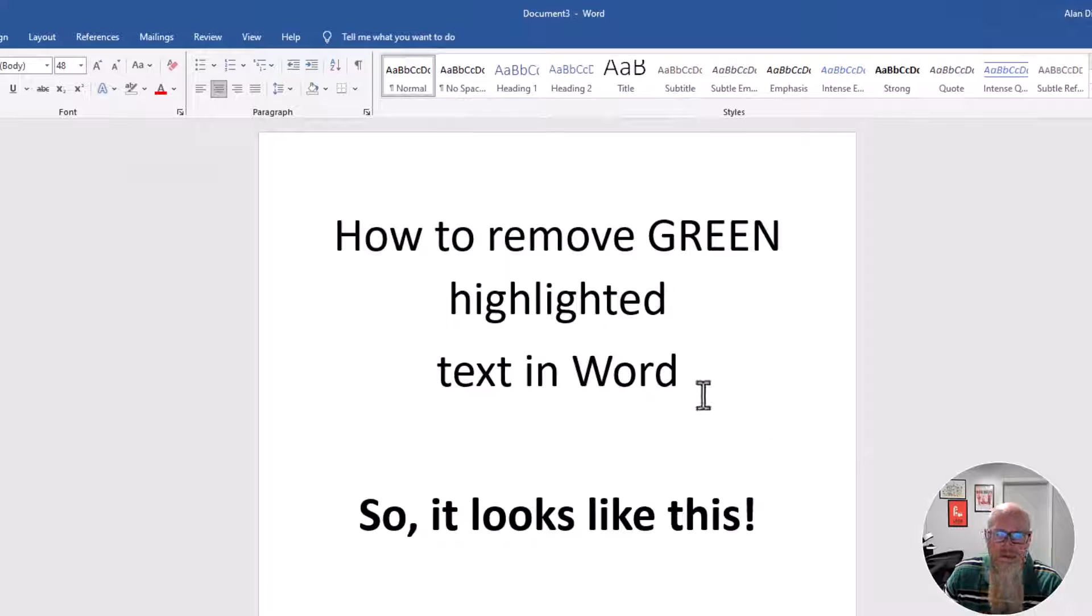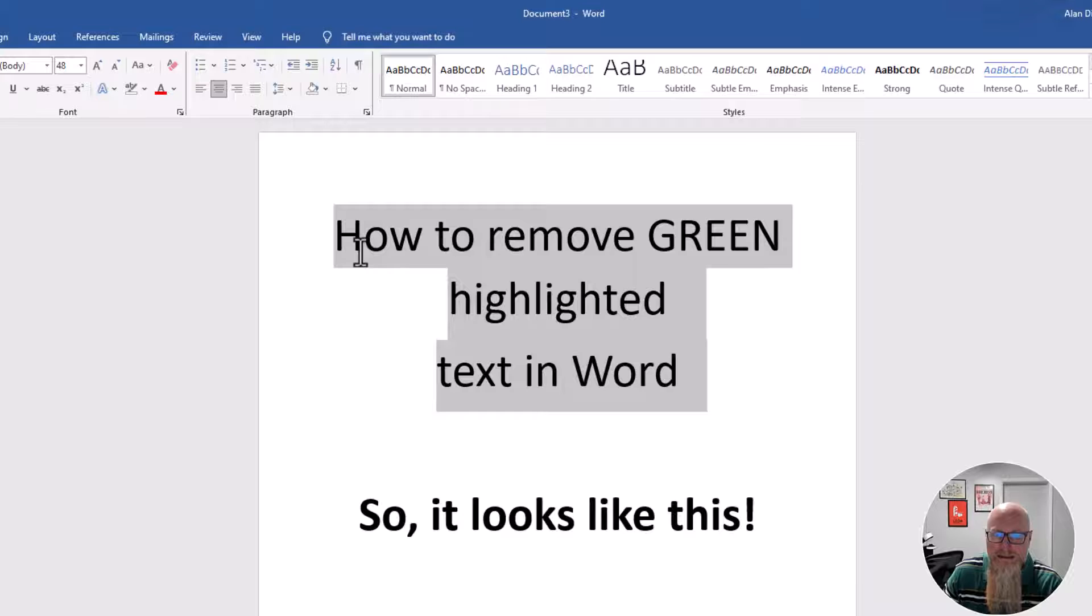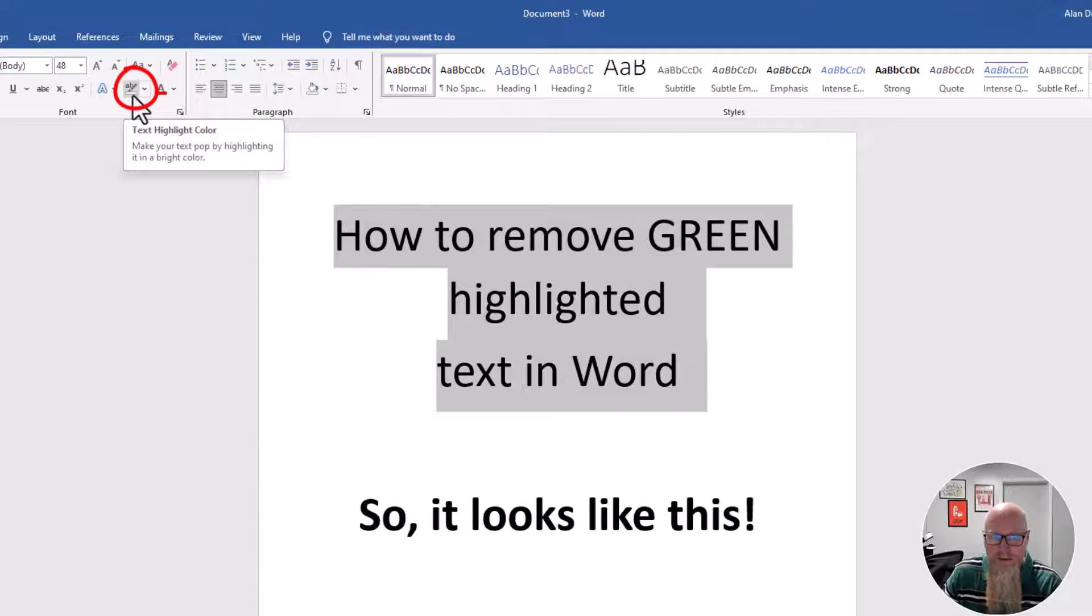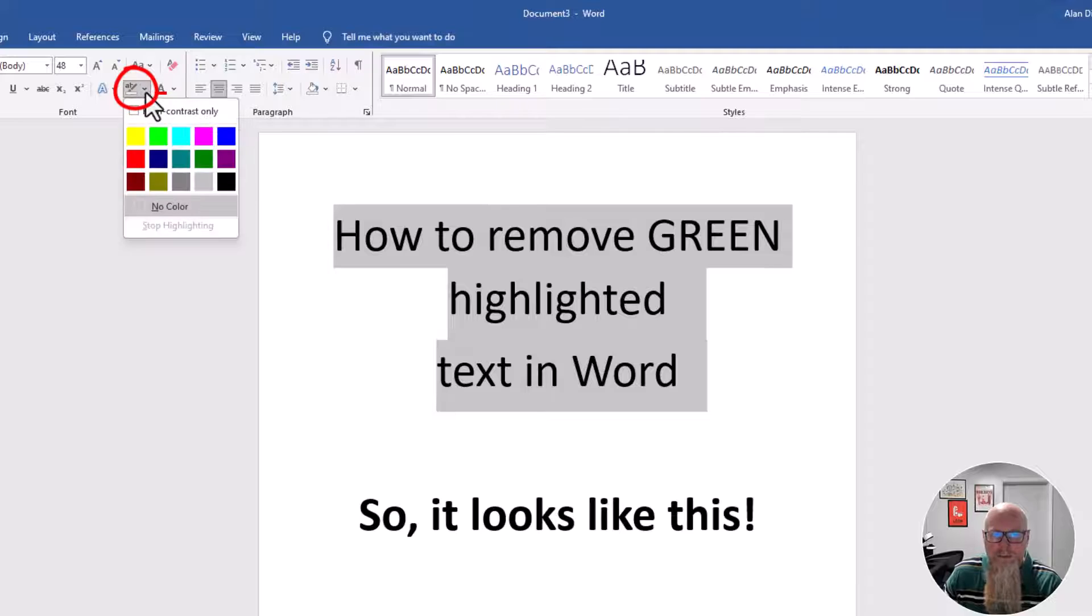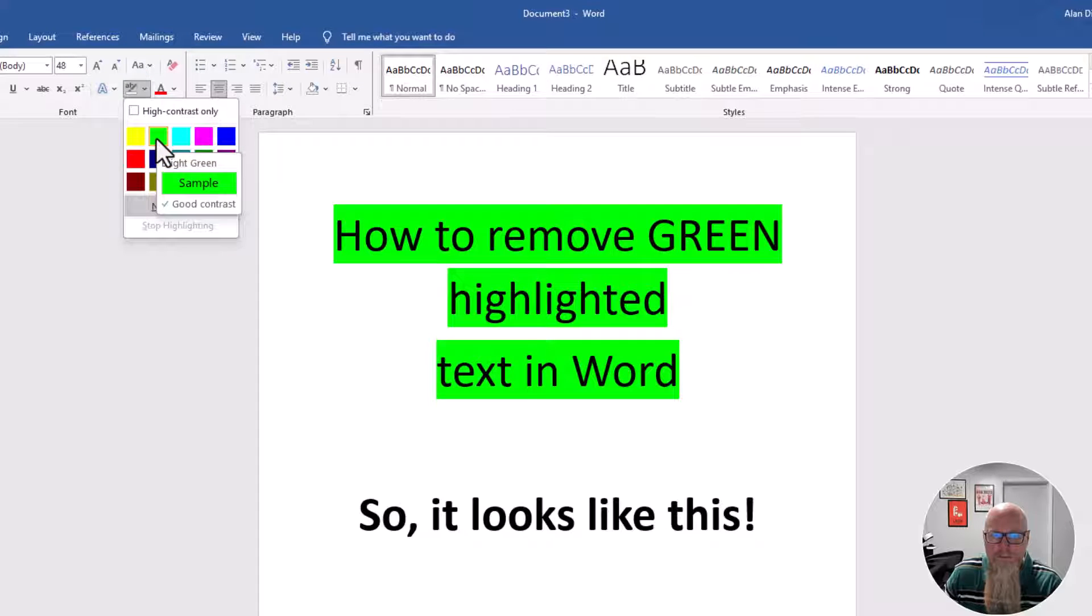But maybe you want to add it back in. The way to add it back in is to select the text. This time it's clear because it's no color. Instead, click the little dropdown and pick the color that you want.